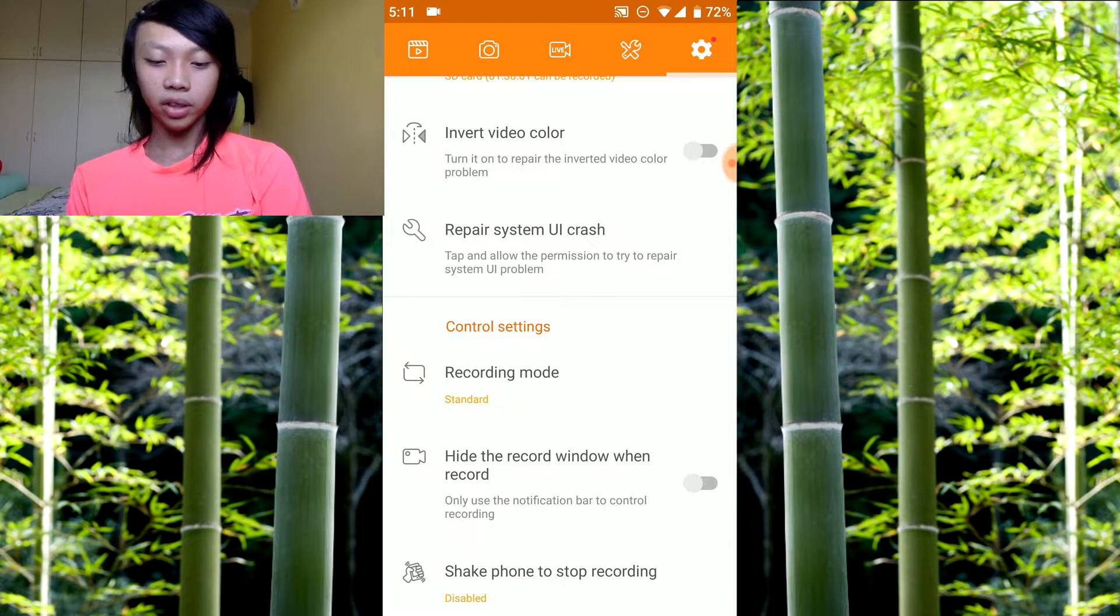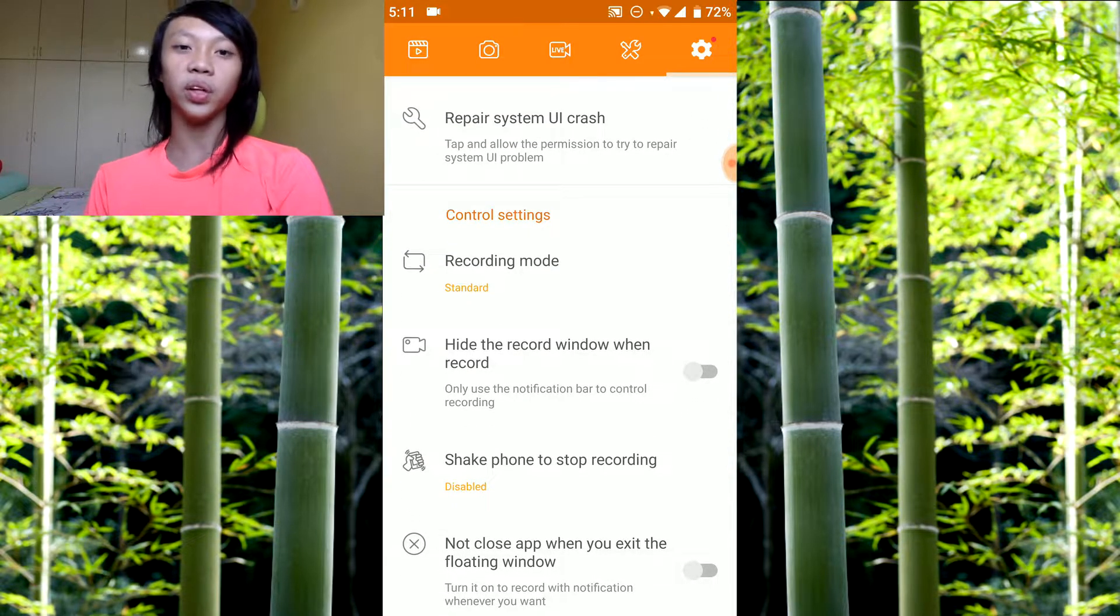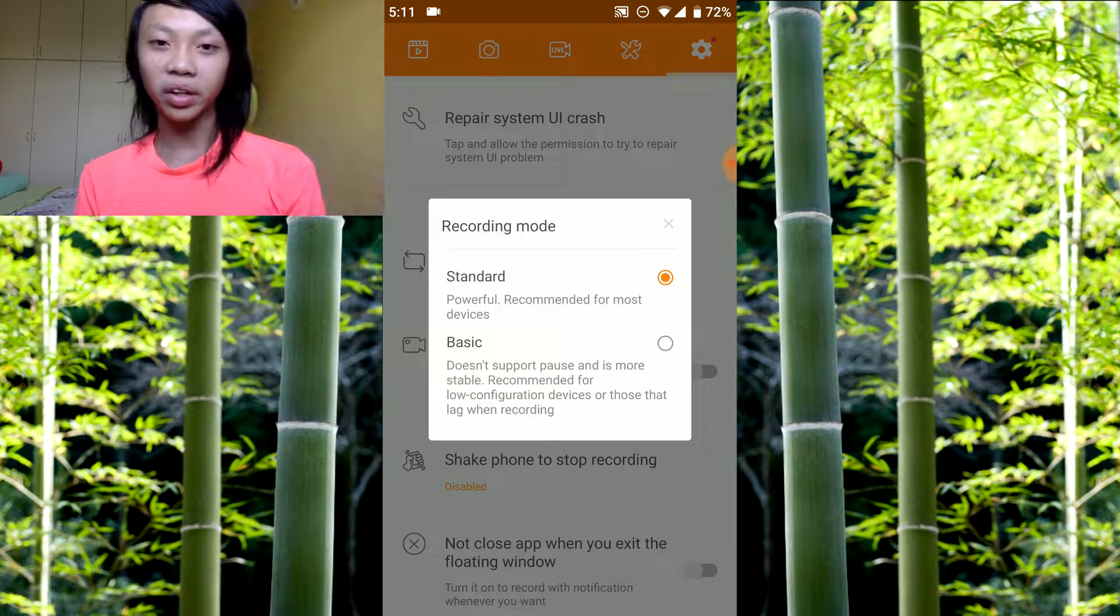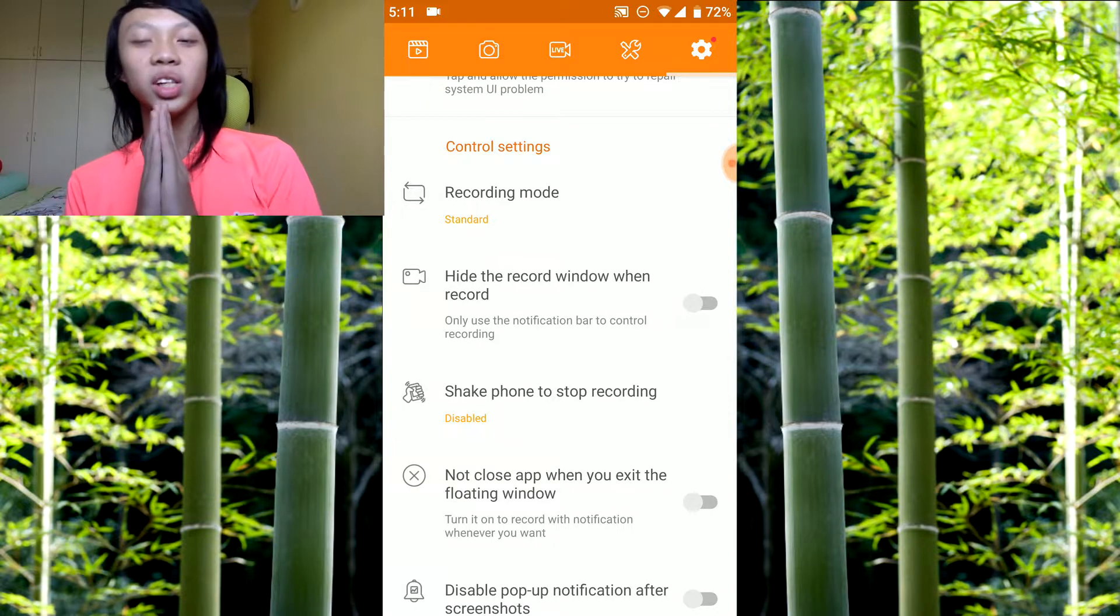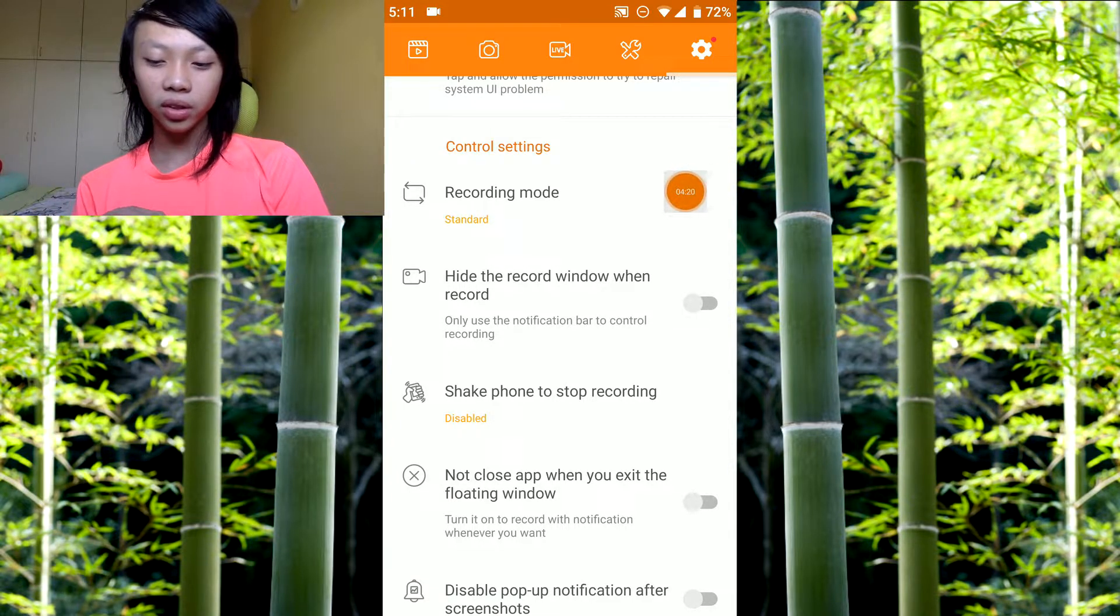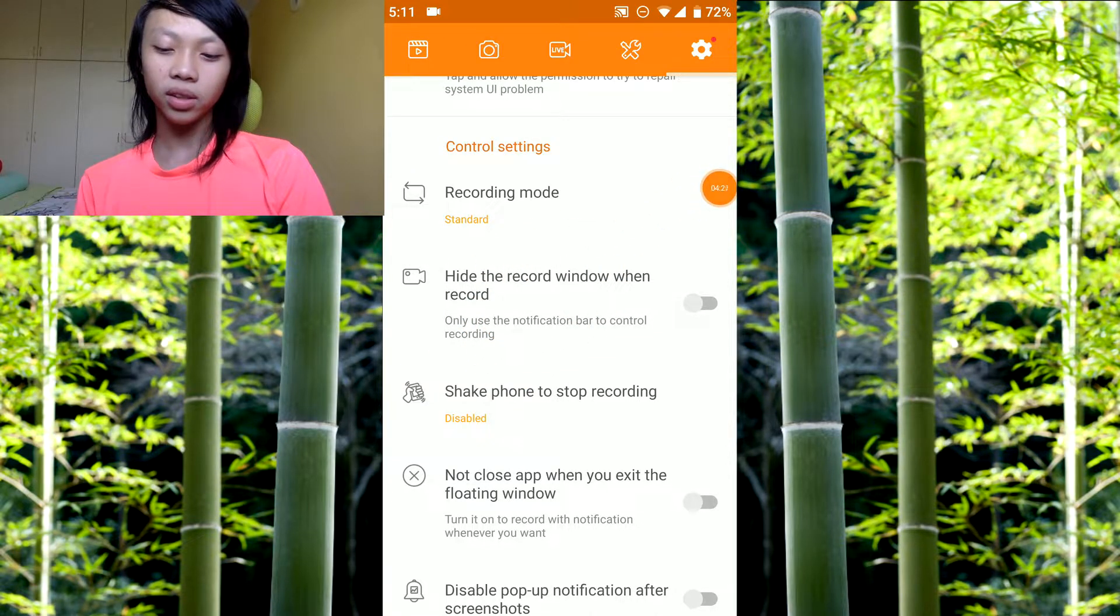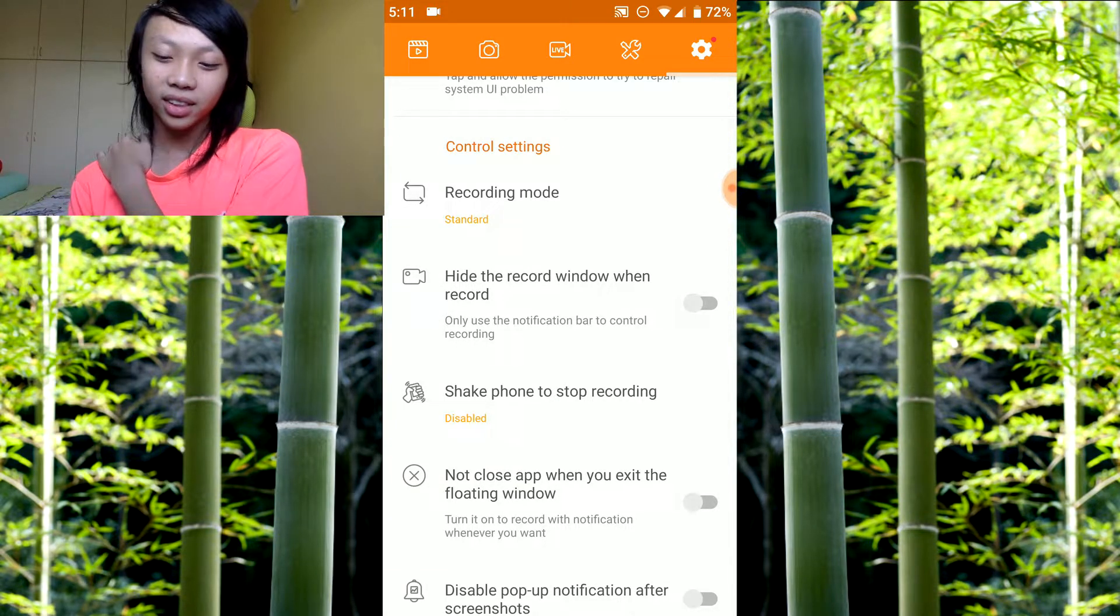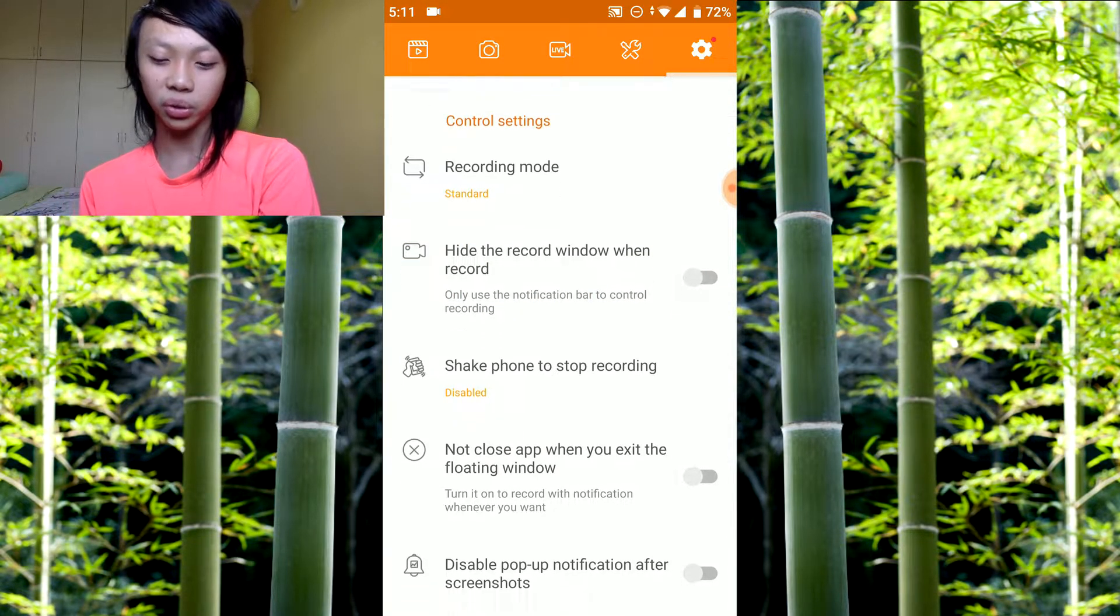Invert colors, you can set it if your phone has color problems. Recording mode, set it to standard. Why would you not want standard? I mean you can have basic if you want, but most people use standard, it is the standard after all. Hide the recording window when recording is quite useful. I usually turn this on when I'm not doing any tutorial. What this does is when you turn it on, this circle thingy won't show up when you're recording. It's a cool feature if you don't want people to see that circle.